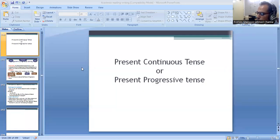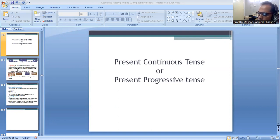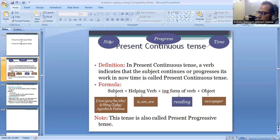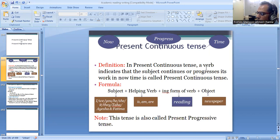Let's study about present continuous tense, or present progressive tense. Present means now, continuous means progress, tense means time. Definition: in present continuous tense, a verb indicates that the subject continues or progresses its action in the present time. This is called present continuous tense.